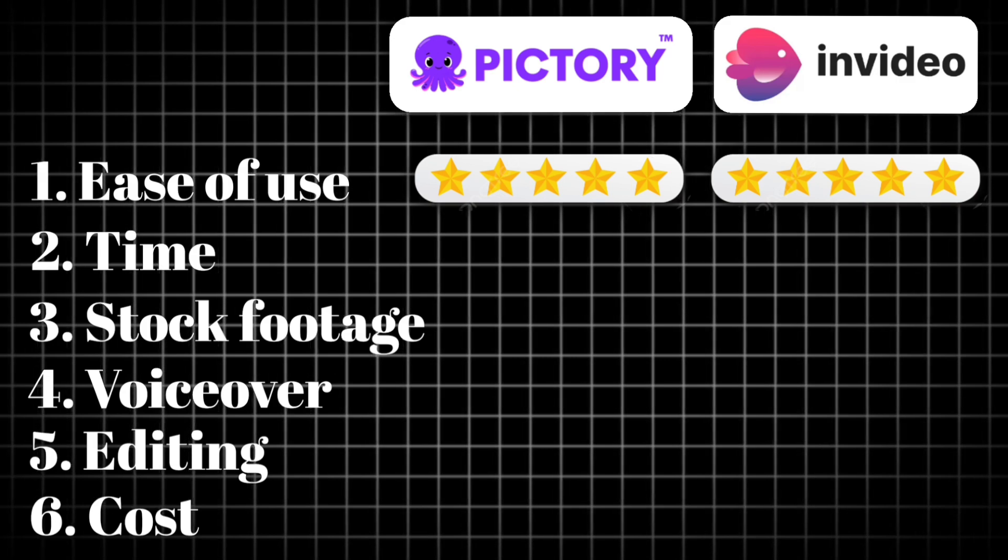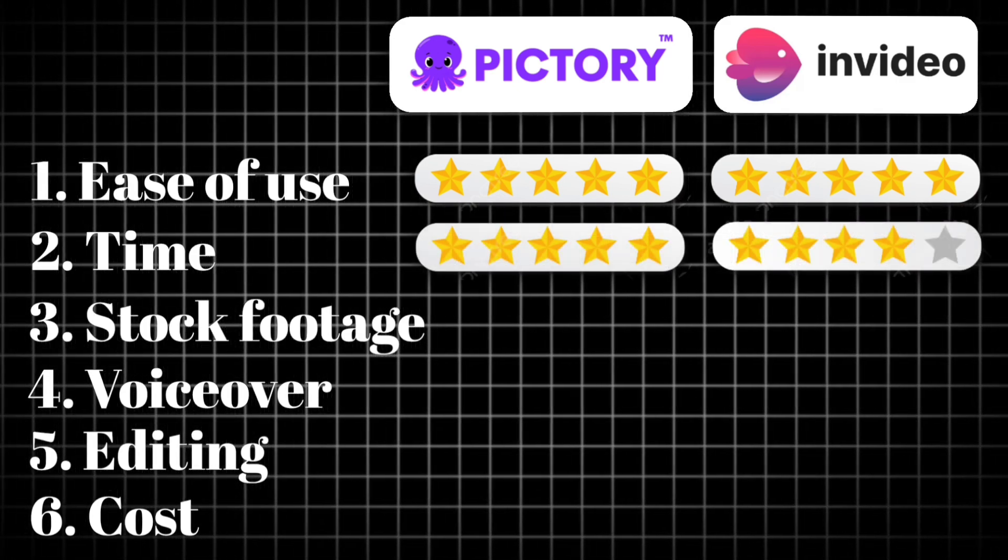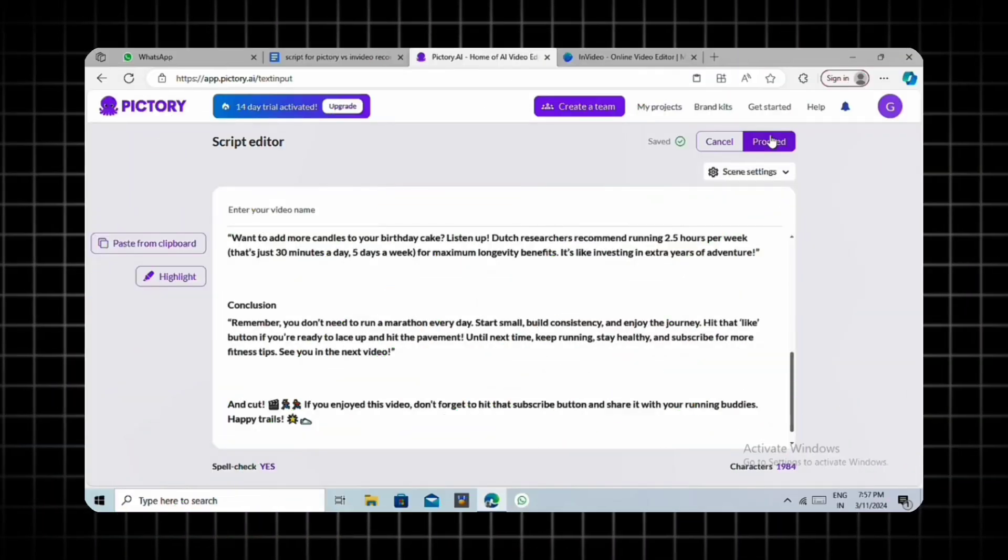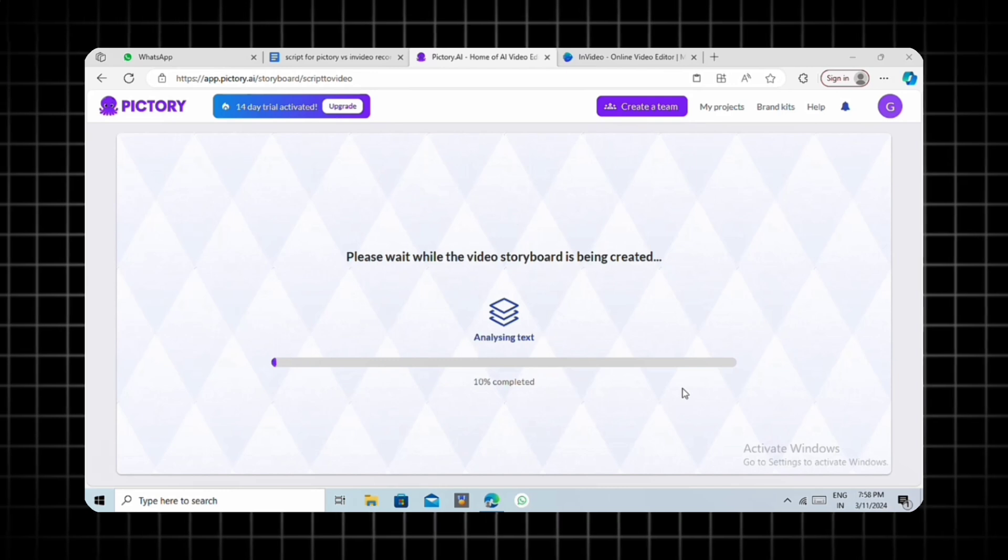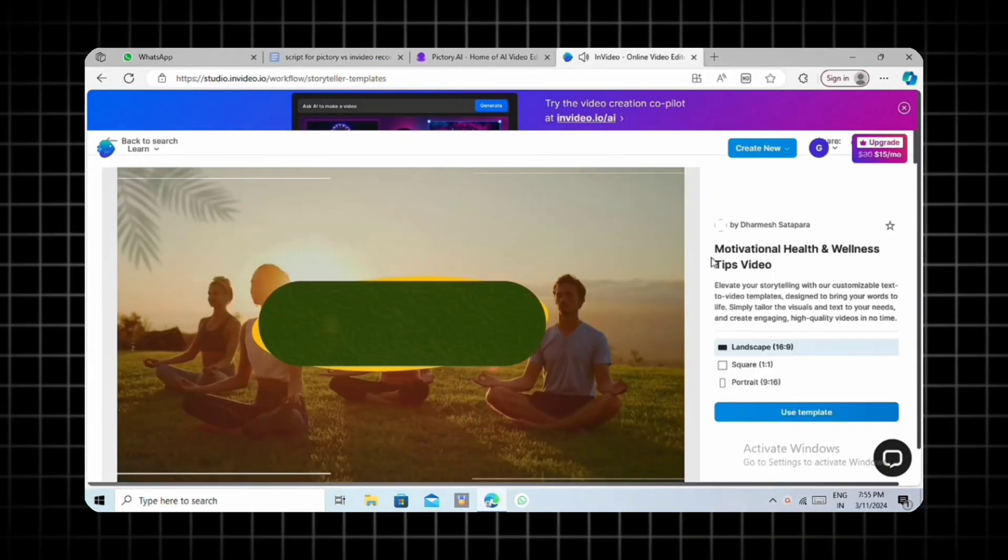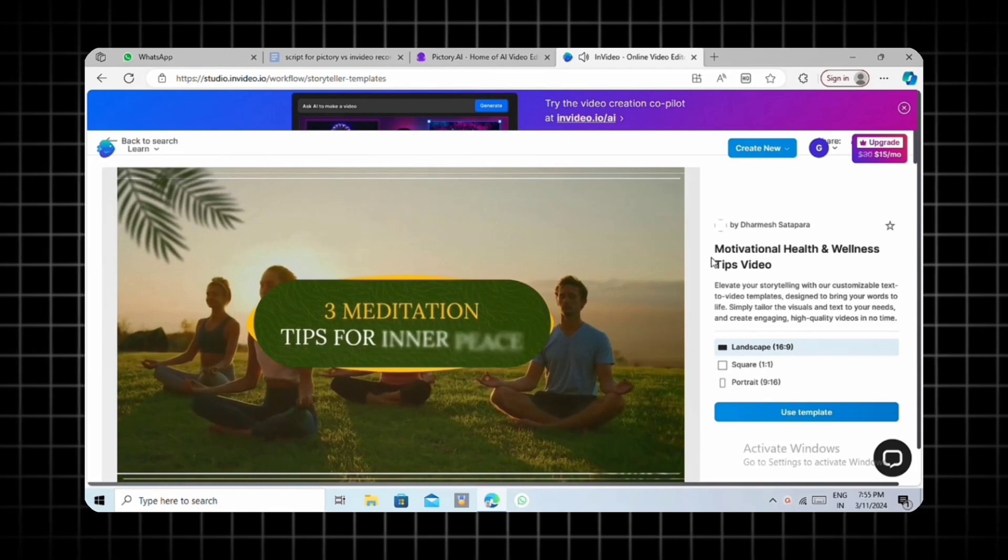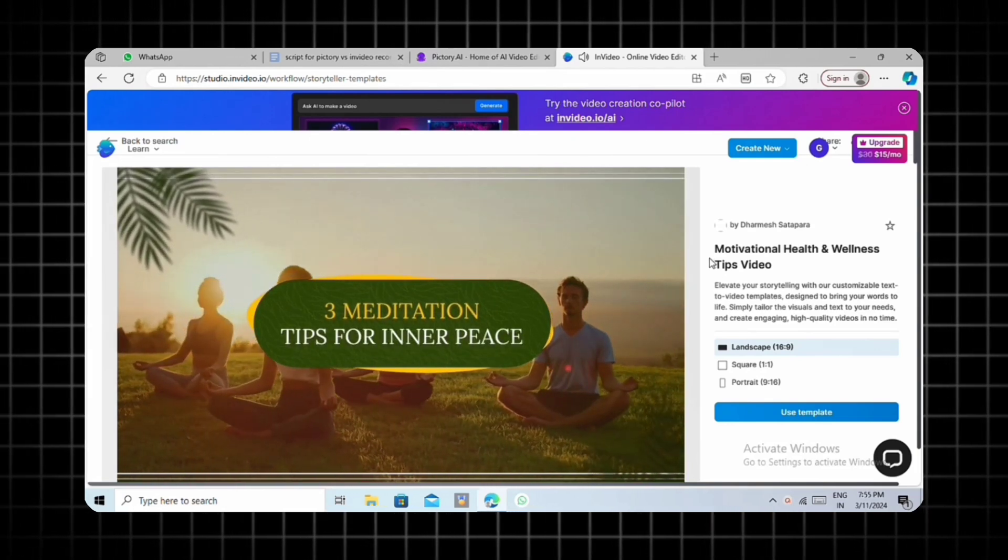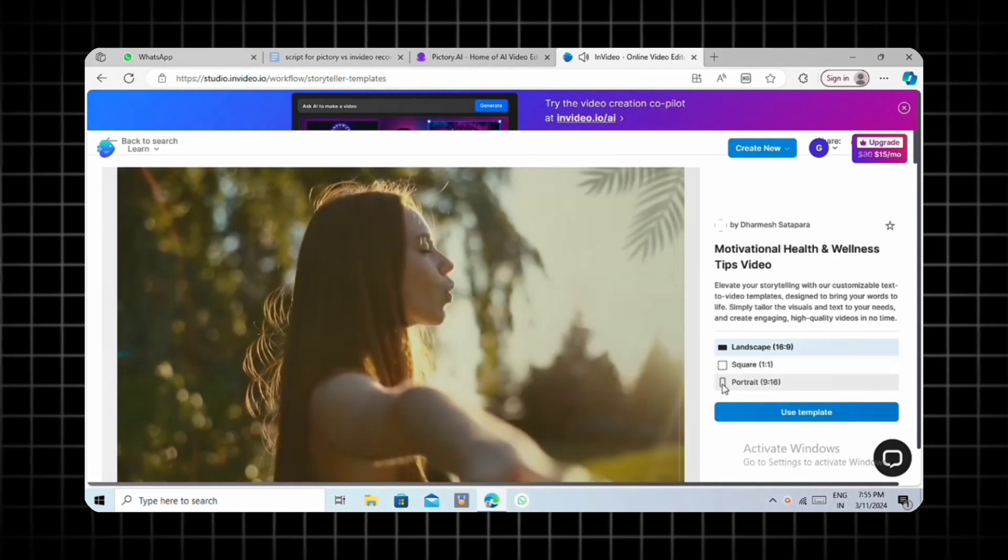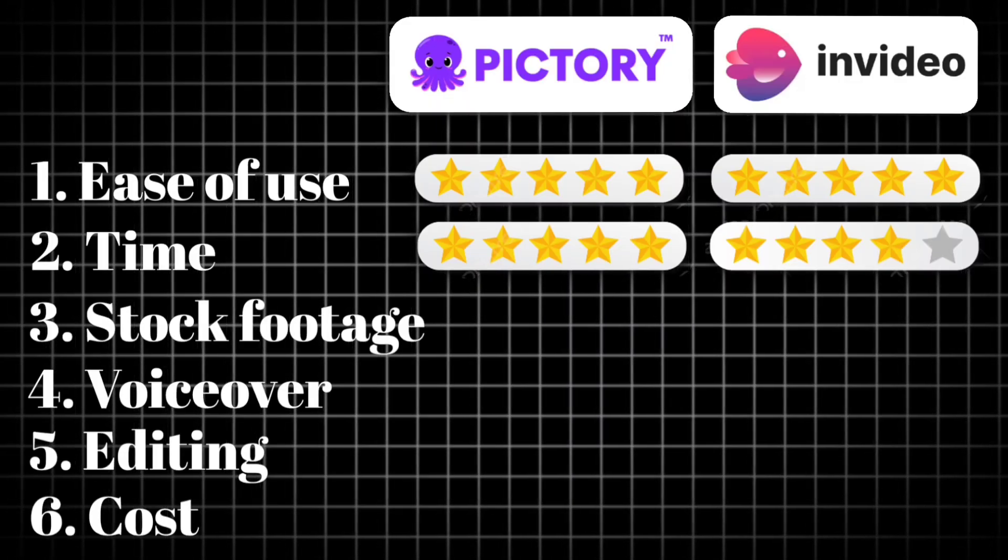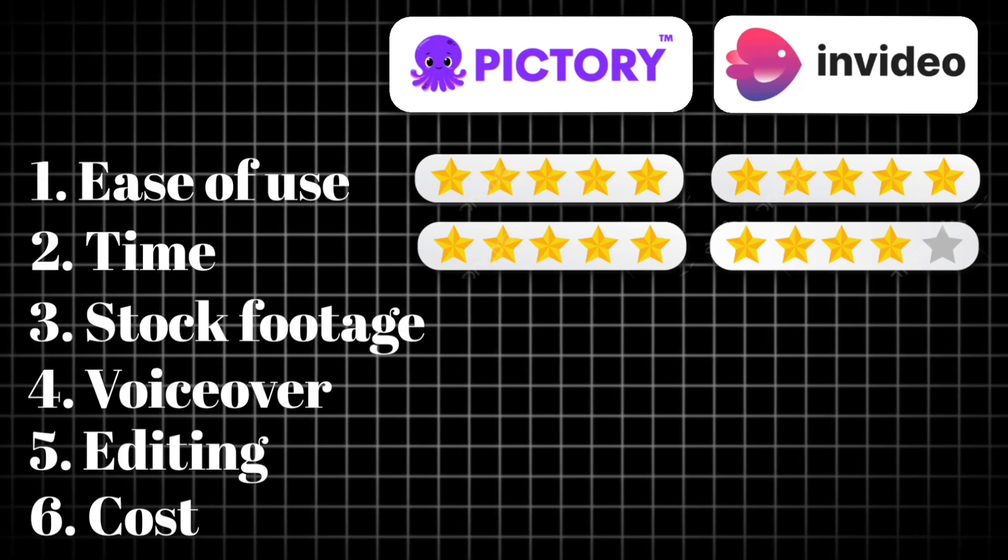However, when considering the time it takes to create a video, Pictory proves to be faster. We only need to input our script and make minor edits. In contrast, NVIDIA requires choosing a template and manually editing visuals, making it a more time-consuming process. Hence, Pictory has the edge in this category.